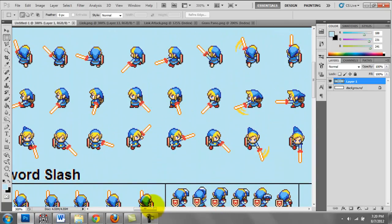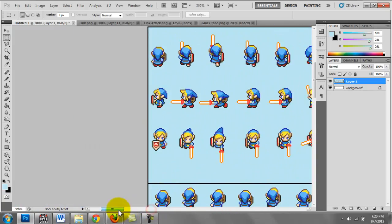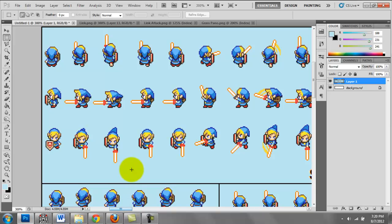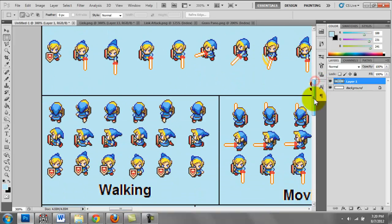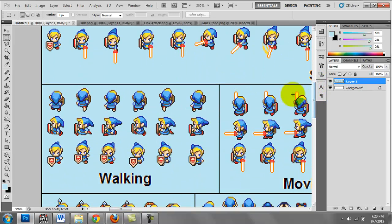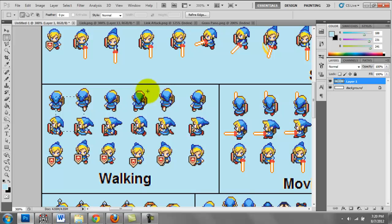But I will leave that to your discretion. Anyways, these are the Link sprites, Blue Link. This is the walking sprite that I use to create my character sets.